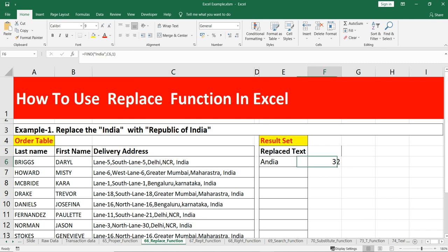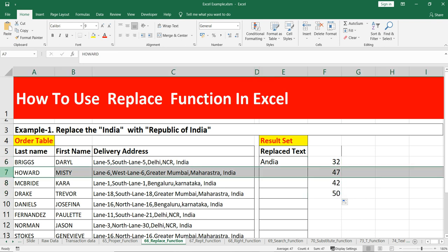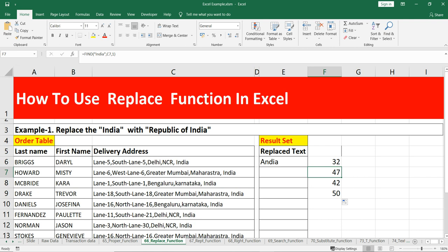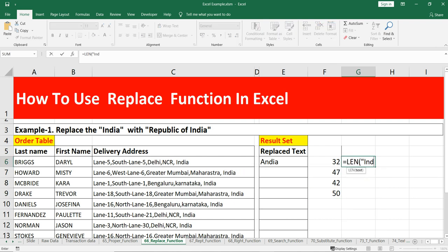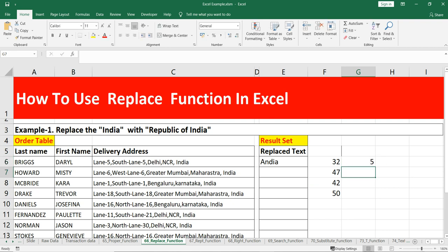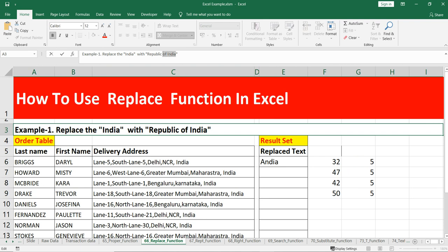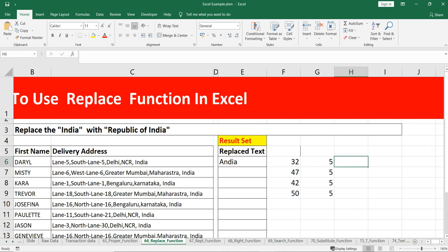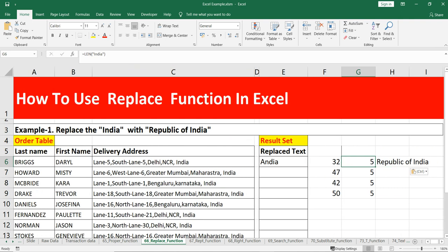The delivery address is in cell C6. If I drag this formula, you will see that in row 7 'India' starts at position 47, in row 8 at position 42, and in row 9 at position 50. So now we have the start number. The length of 'India' is five, which means we have to replace these five characters with 'Republic of India'.